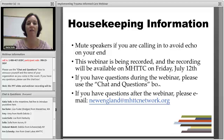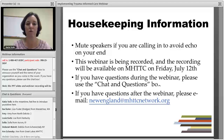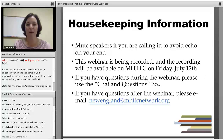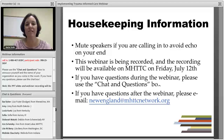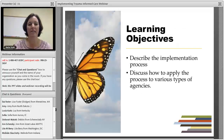This webcast is being recorded, and we'll have that available on the MHTTC website on July 12th, which is Friday. You can use the chat box, and if you have any questions, certainly just shoot us an email at newengland@mhttcnetwork.org.